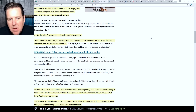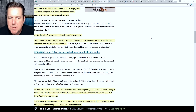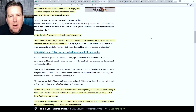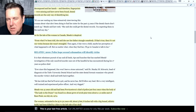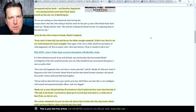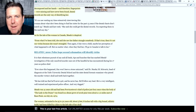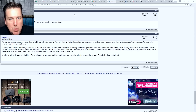As for the tale of the woman in Canada, Meads is skeptical. From what he'd been told, she saw her father strangle somebody — if that's true, then it's not their victim because she wasn't strangled. I've seen some conflicting information about this; some sources suggest she might have also been strangled, but the cause of death was clearly the blow to her head, and that blow appeared to have been caused by a military trench cutting tool.